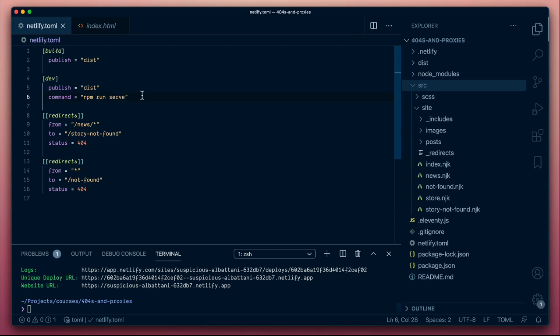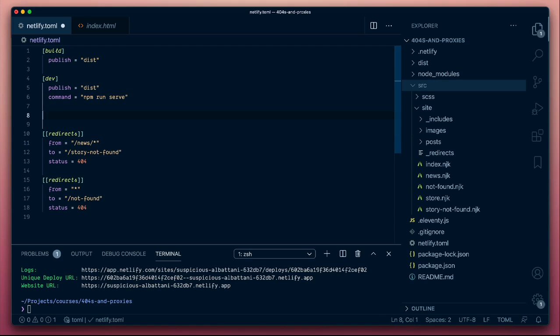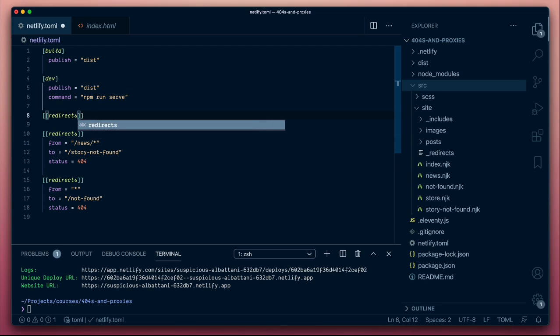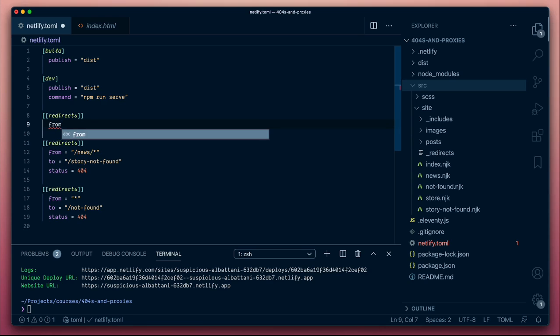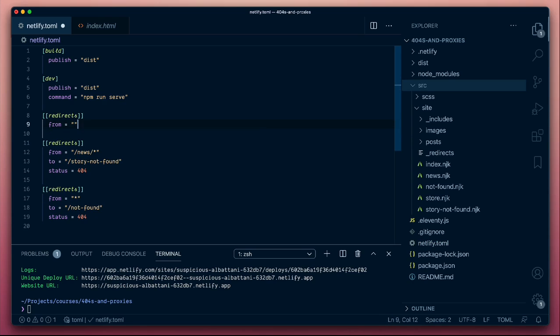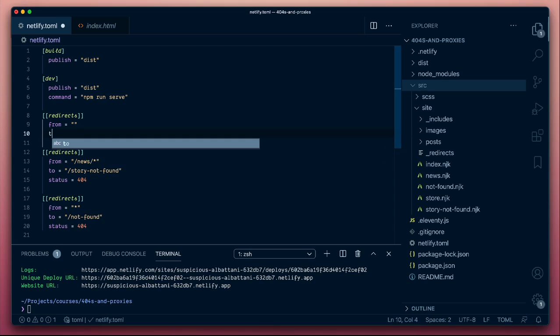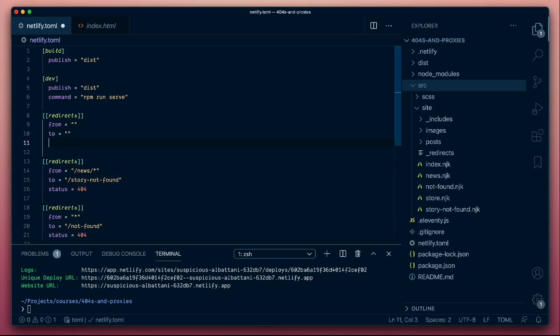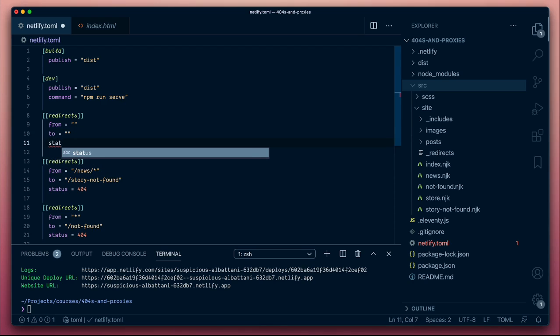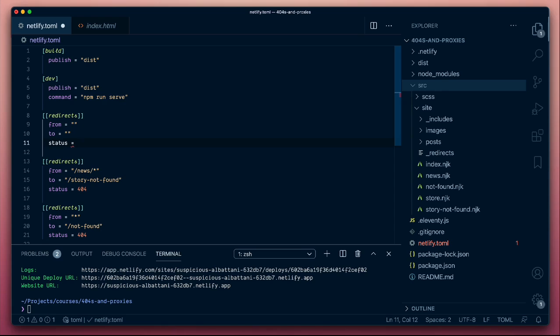Let's also look at one of my favorite features, which is rewriting and proxying. So again, we're going to add a redirects rule. We're going to have a from and we'll have a to. And here we're going to return a status of 200. Now, a 200 is a file found. It's returning a view correctly. It's a success criteria on the web. So what are we going to specify for a 200?